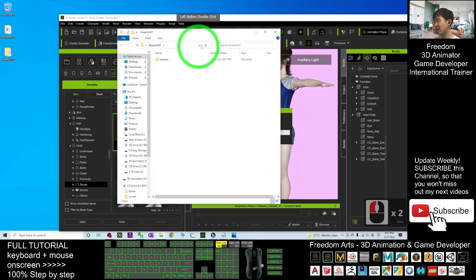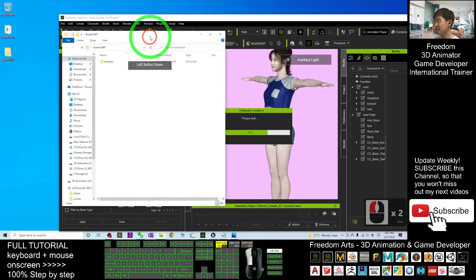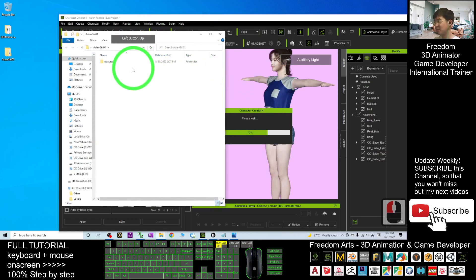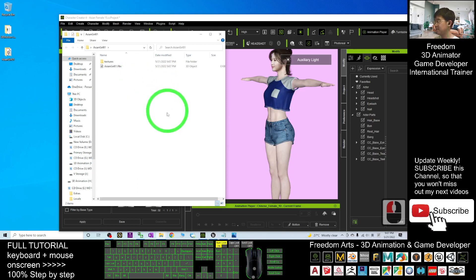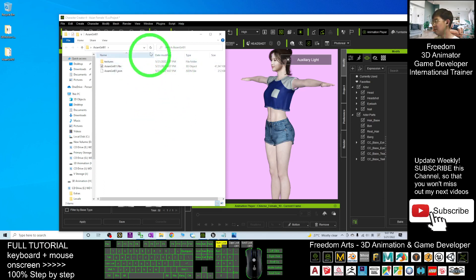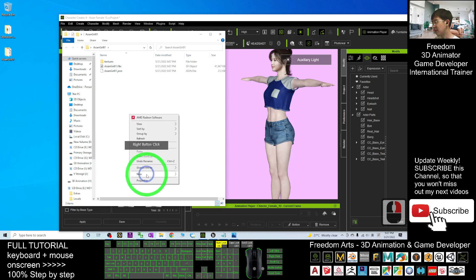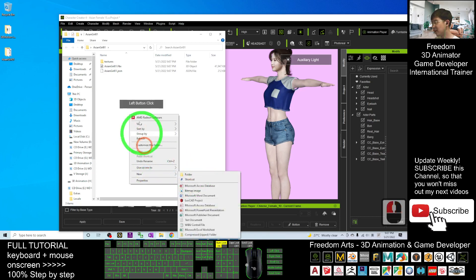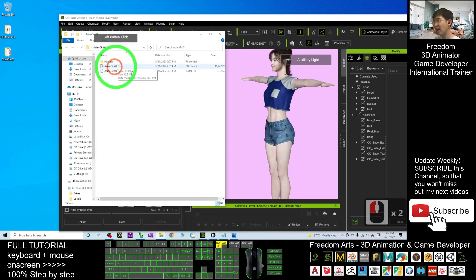Double-click and check. Now it's still exporting. Next, create a new folder here.